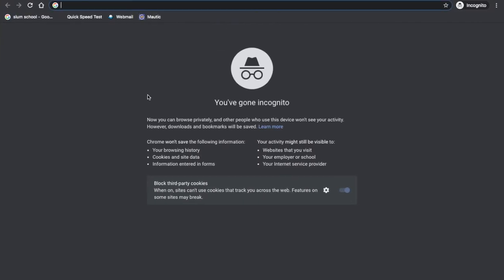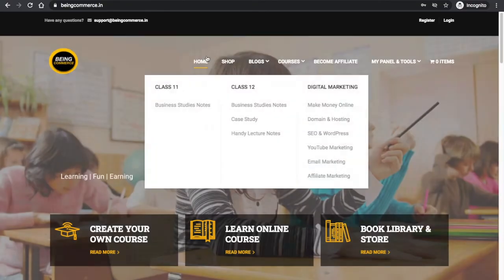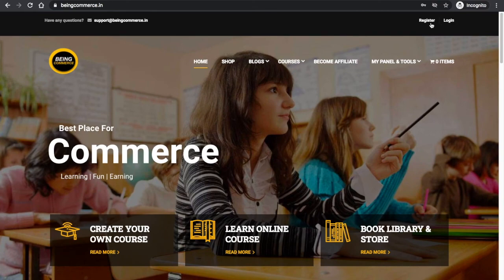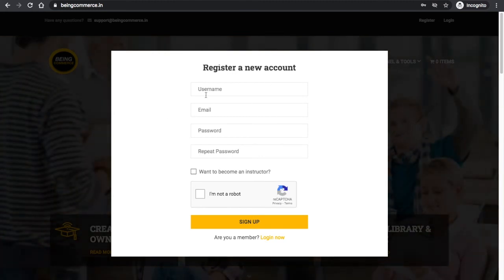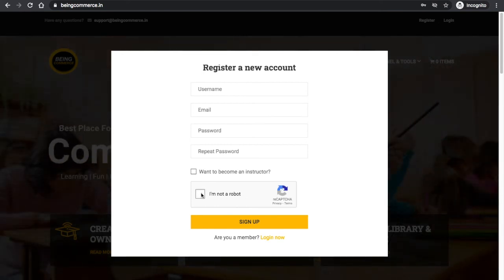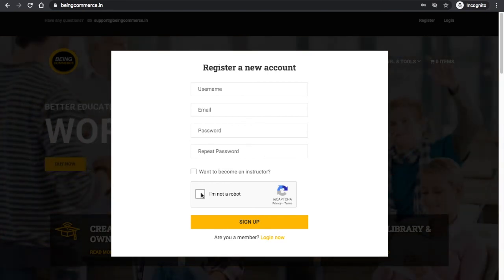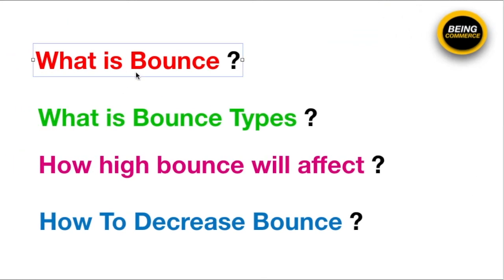Also, you can add a CAPTCHA feature inside your registration forms. For example, on my website bingcommerce.in, when you click the register button, a form pops up asking for email address and password, and I have included an 'I am not a robot' CAPTCHA. With this CAPTCHA, you can validate the person and avoid hard bounces. Add CAPTCHA inside your registration forms.